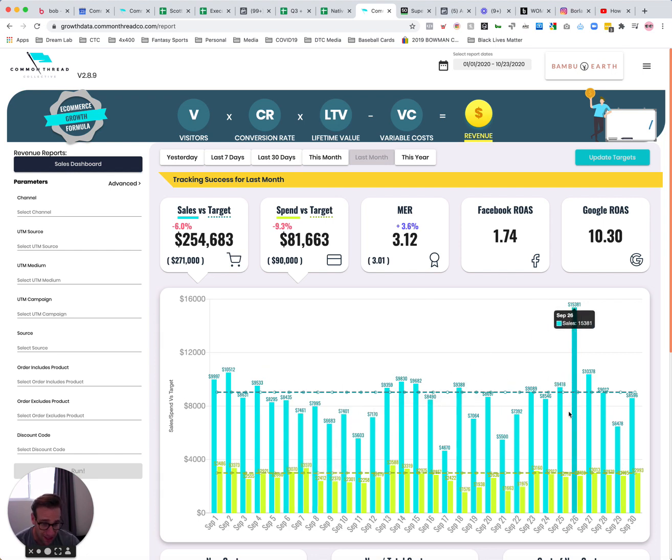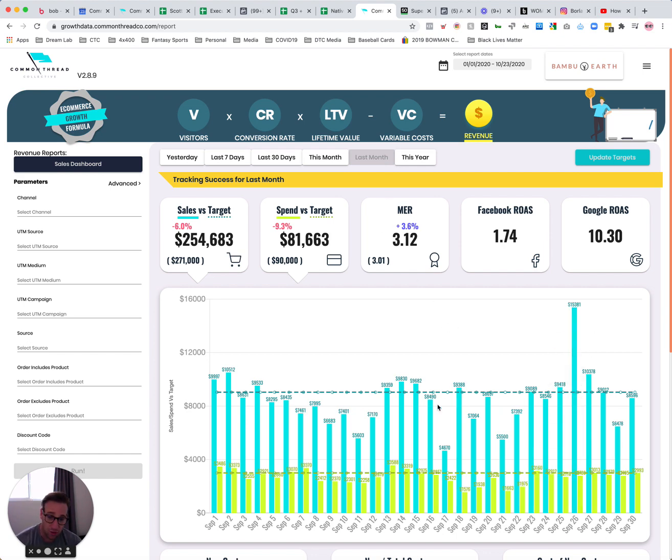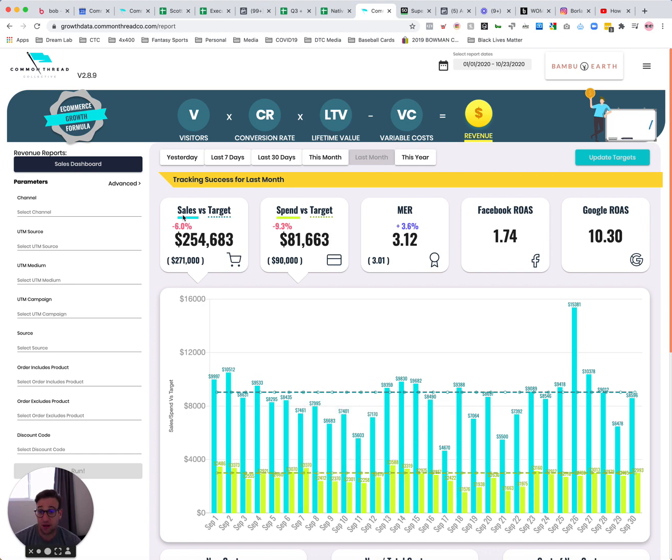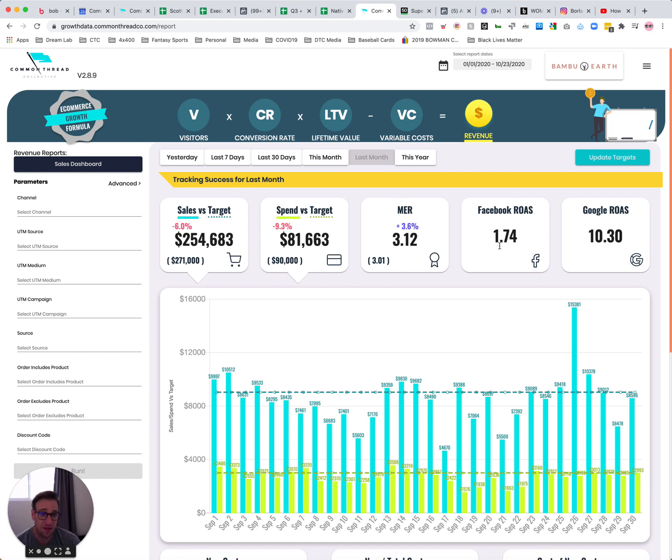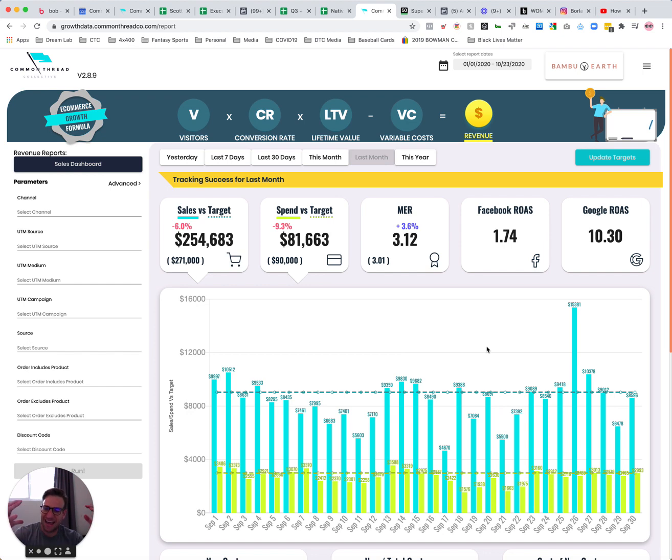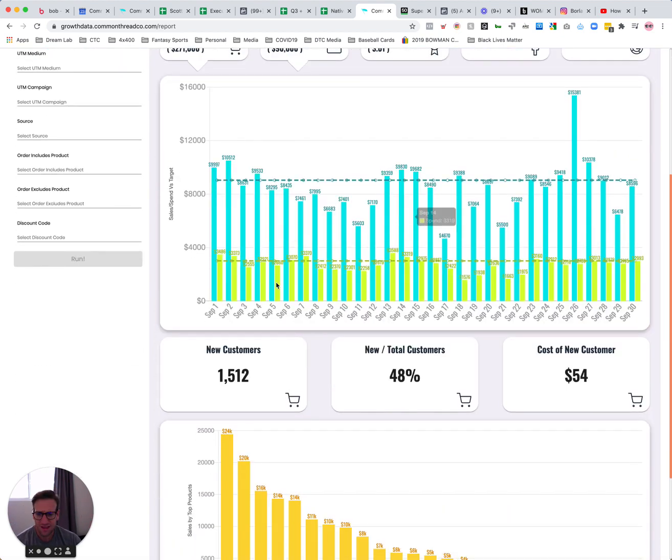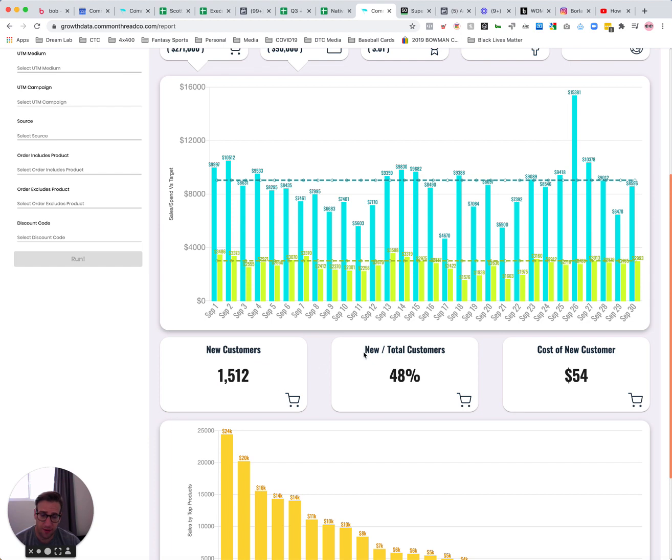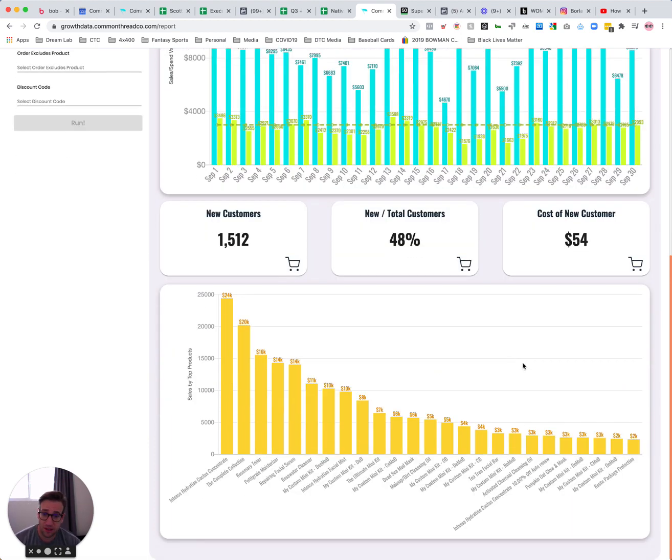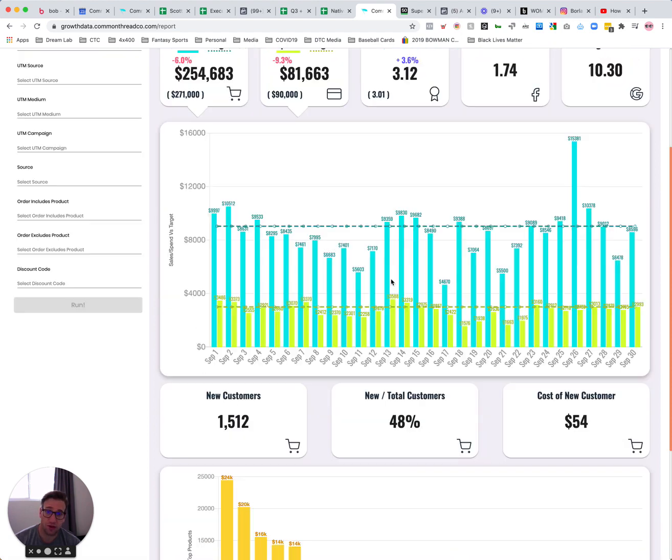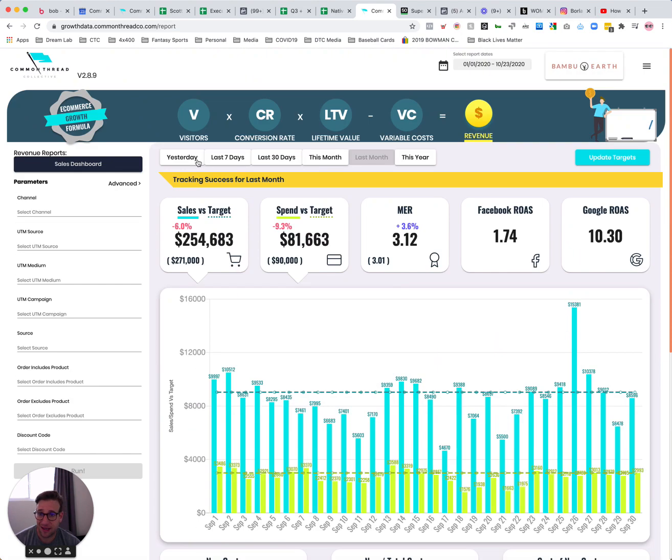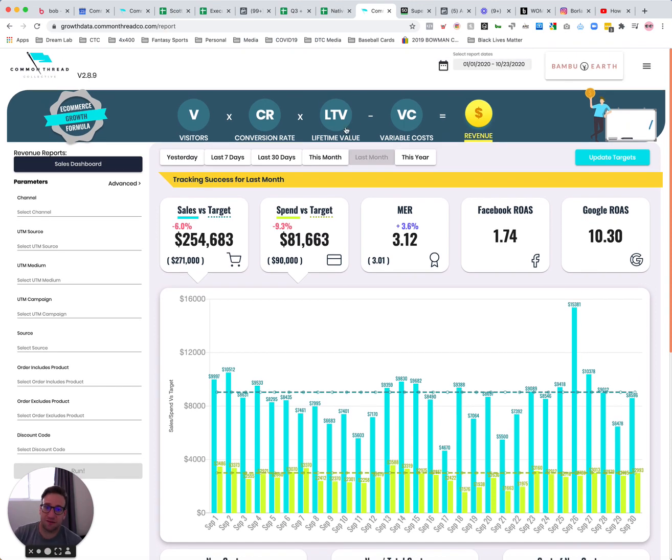So you've got blue lines are revenue, green lines are ad spend, and you can see on a daily basis sort of what you're getting to. Obviously, what we want are lines that look like this, exceeding target and below spend. And what we don't want are lines that look like this, where we're missing revenue and overspending. But you can see our sales against our target, our spend against our target, our MER against our target, and then our Facebook ROAS and Google ROAS all displayed on this sort of highest level revenue dashboard. This also shows us total new customers acquired in that period, new customers as a percentage of total, the cost of acquiring a new customer, and then what SKUs we sold over the given time period. And again, I can choose yesterday, last seven days. So this is sort of the top level dashboard view of sales.